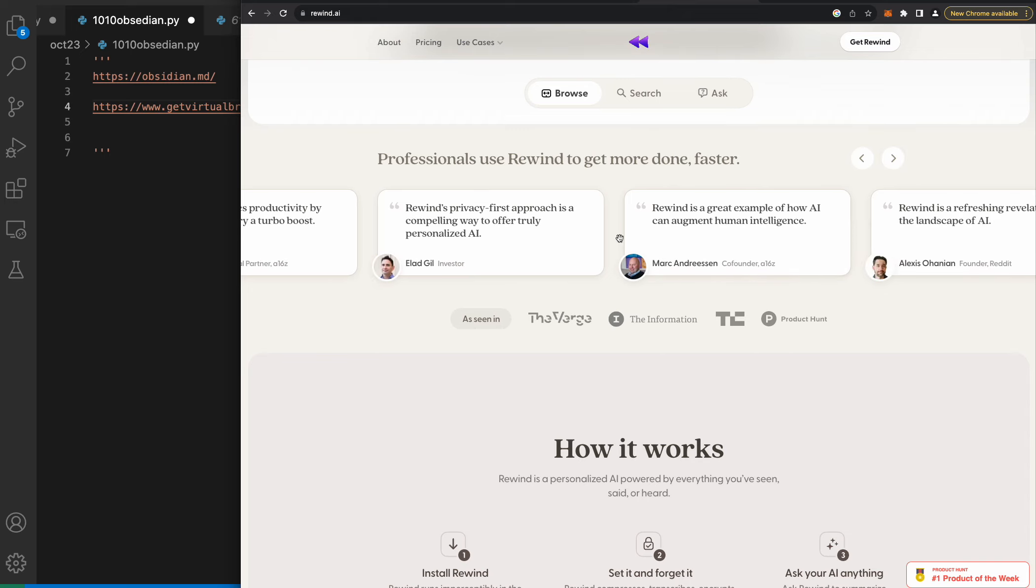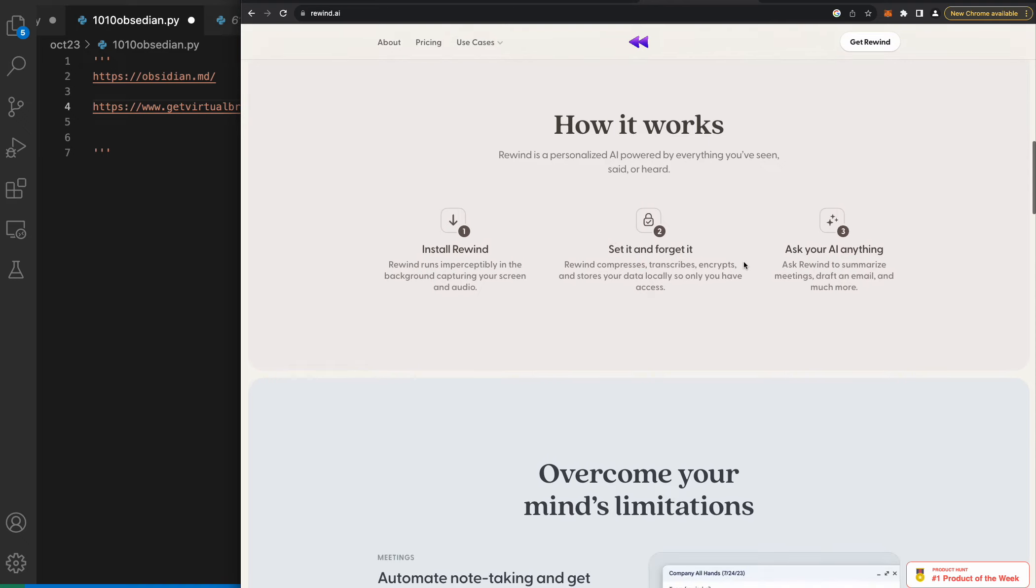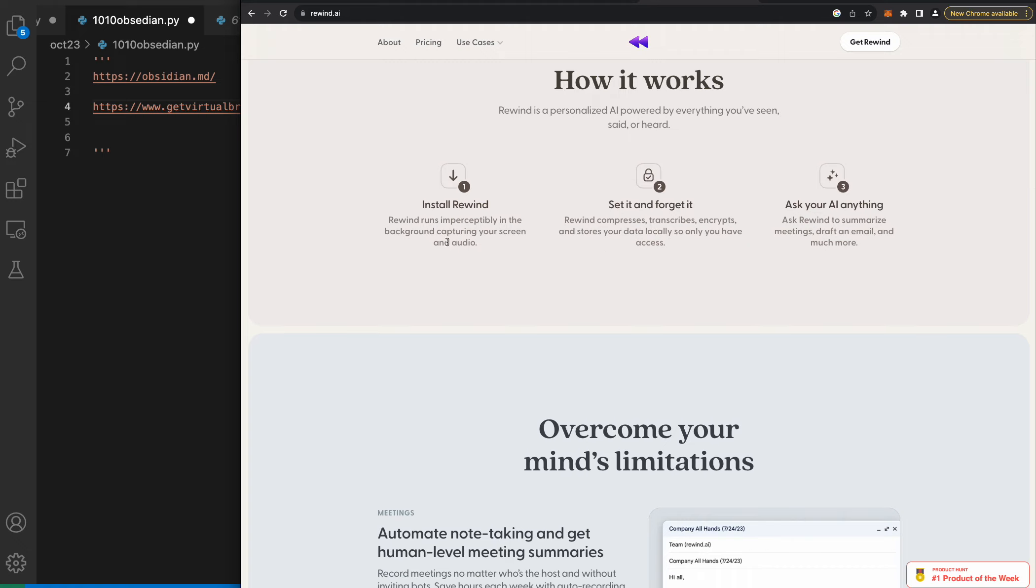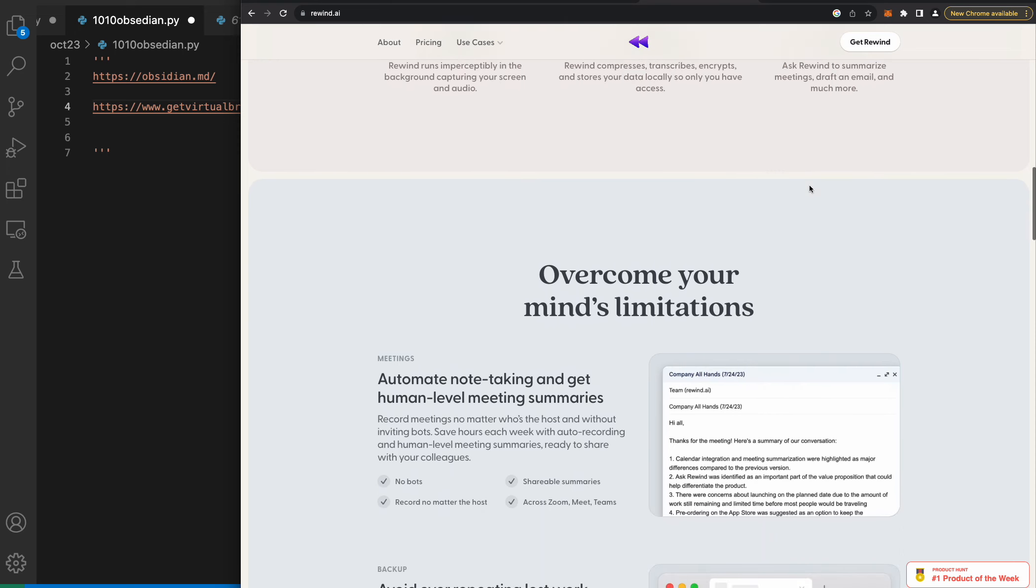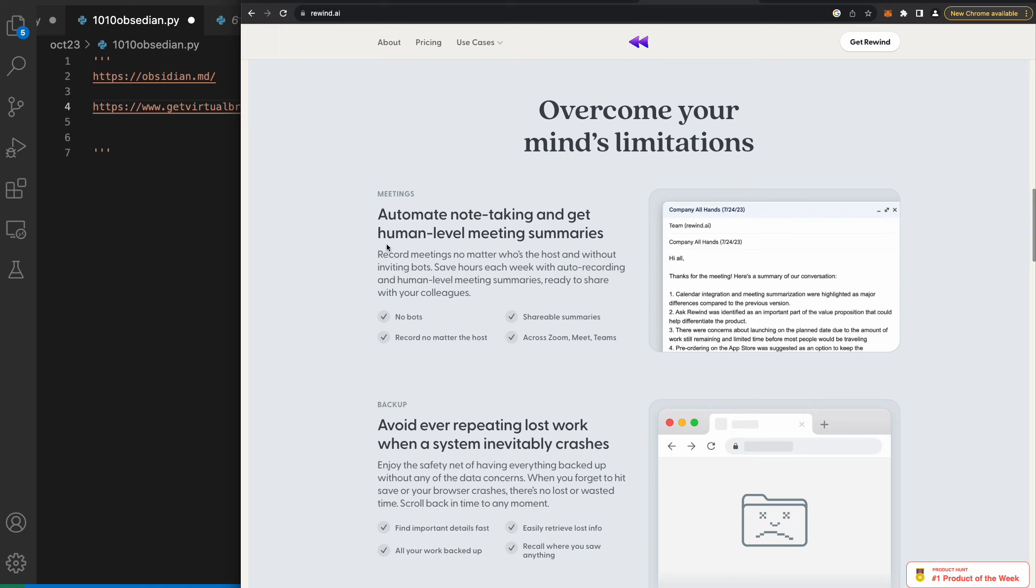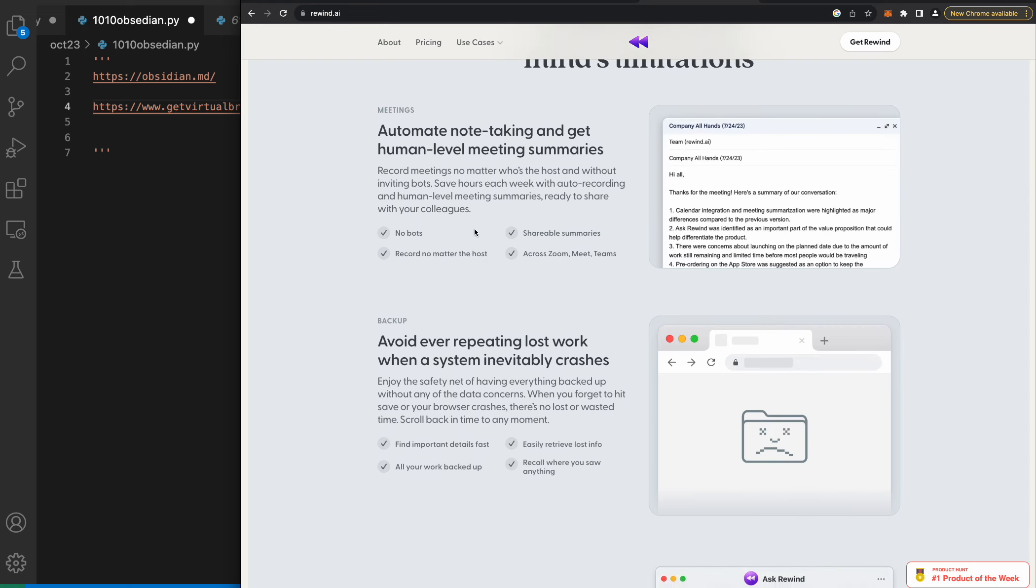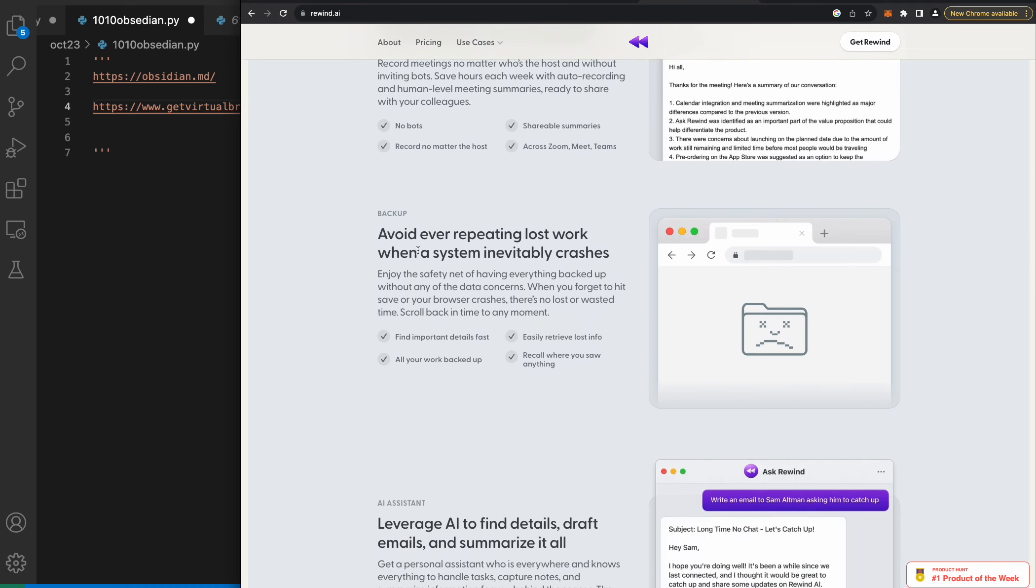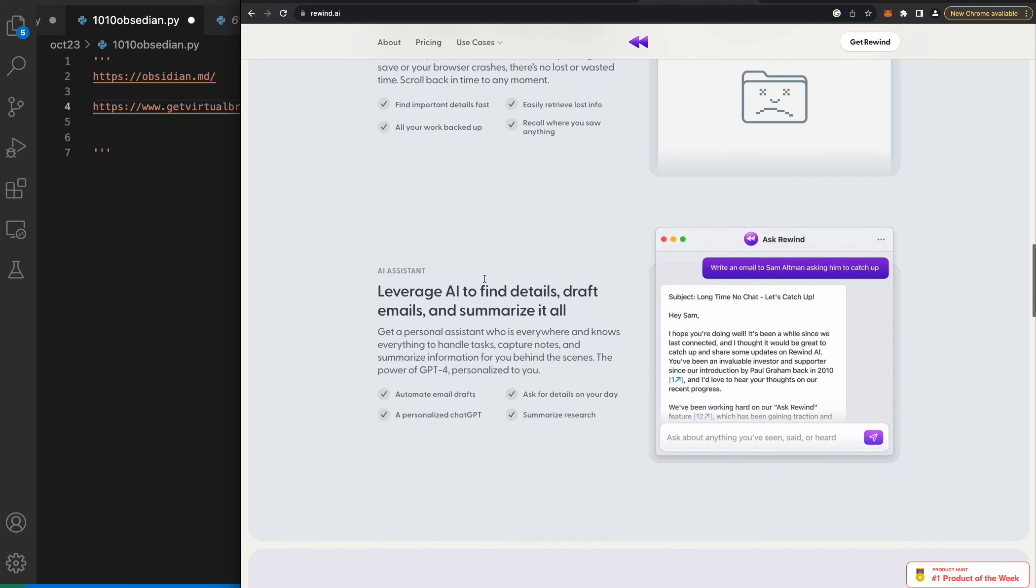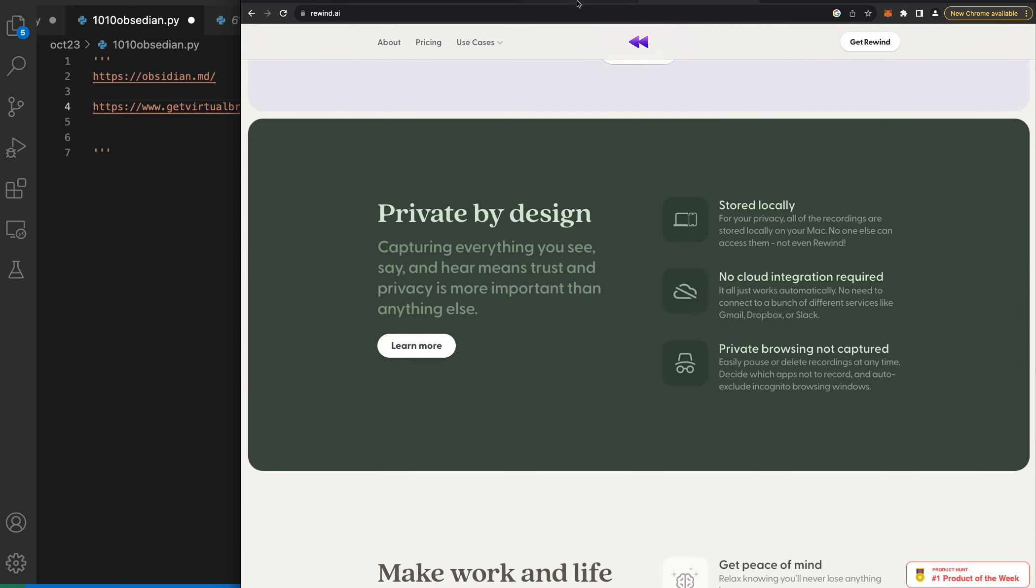Rewind's privacy-first approach is a compelling way to offer truly personalized AI. You install Rewind, it runs - set it forget it. Ask your AI anything. Ask Rewind to summarize meetings, draft an email, overcome your mind's limitations. Automate note taking and get human-level meeting summaries. Record meetings no matter who's the host and without inviting bots. Avoid ever repeating lost work when a system inevitably crashes.